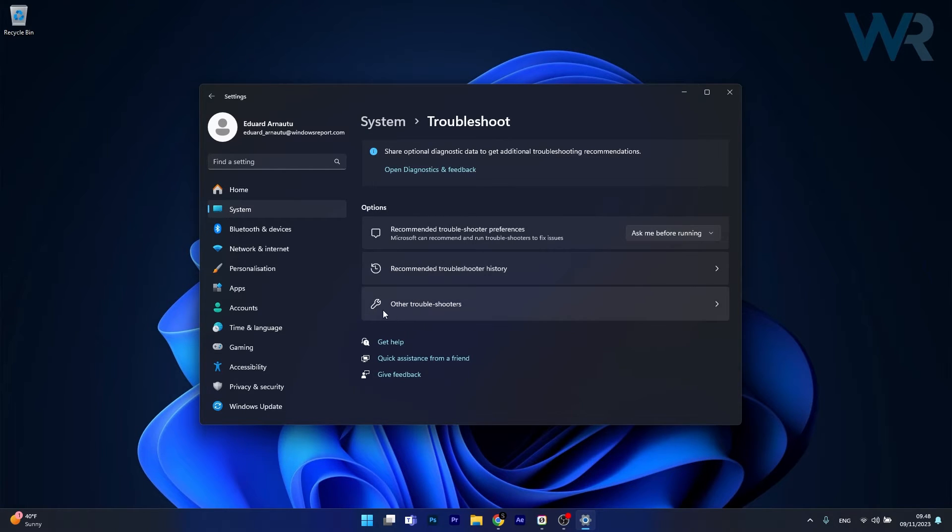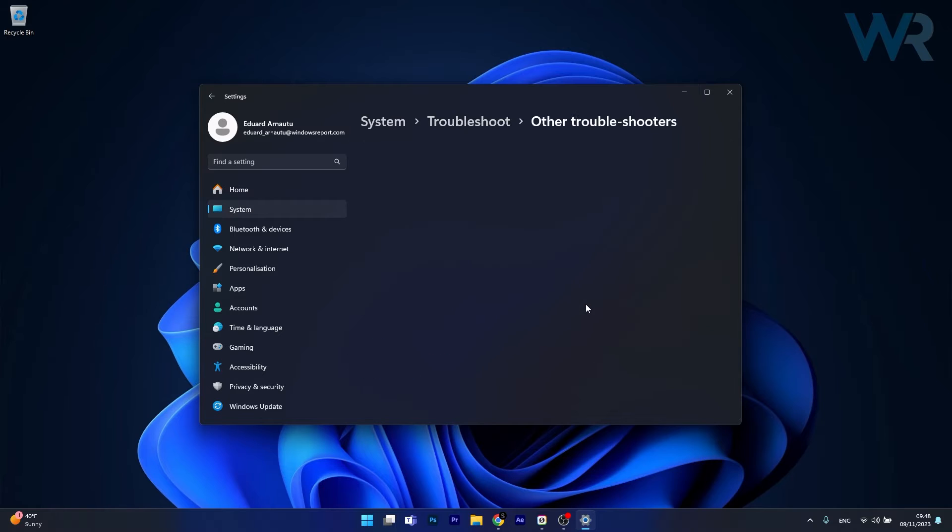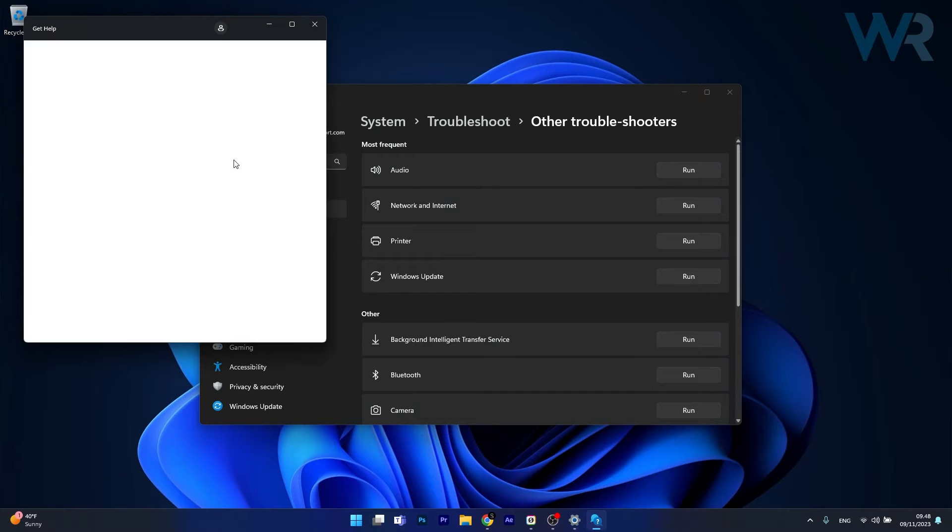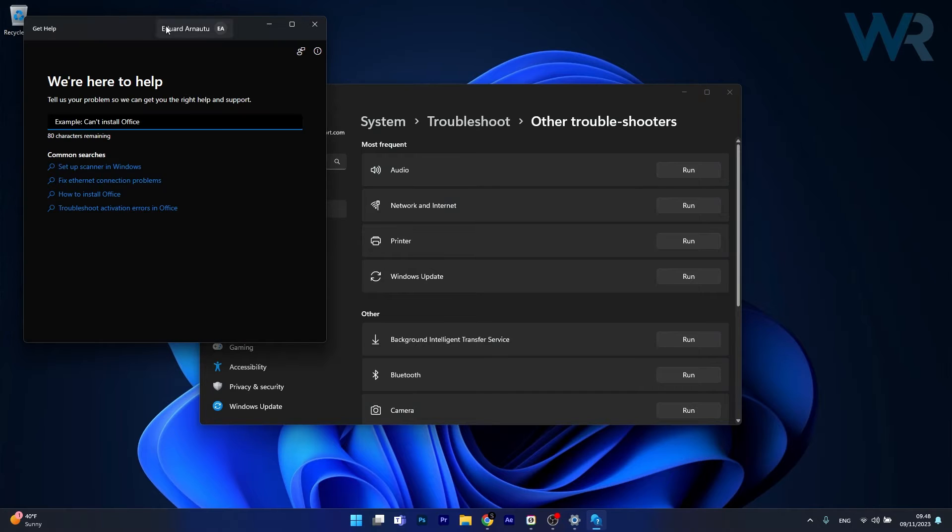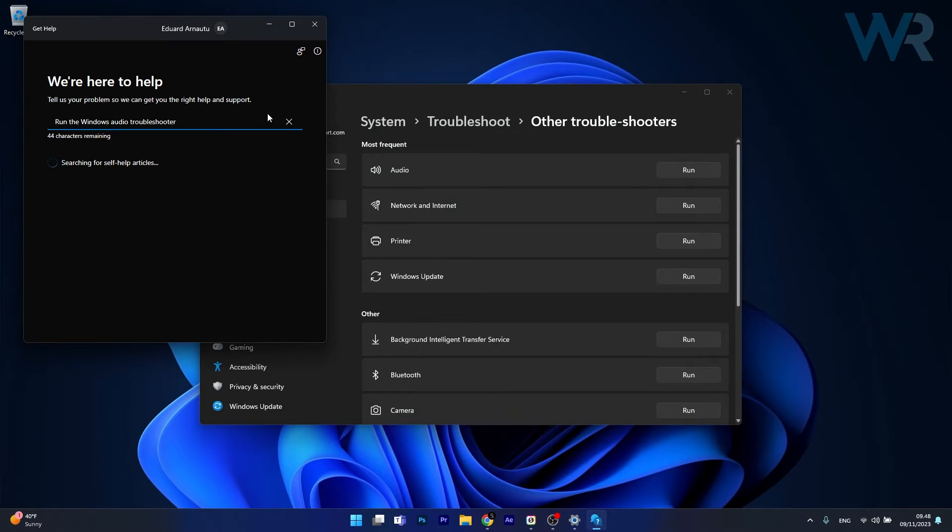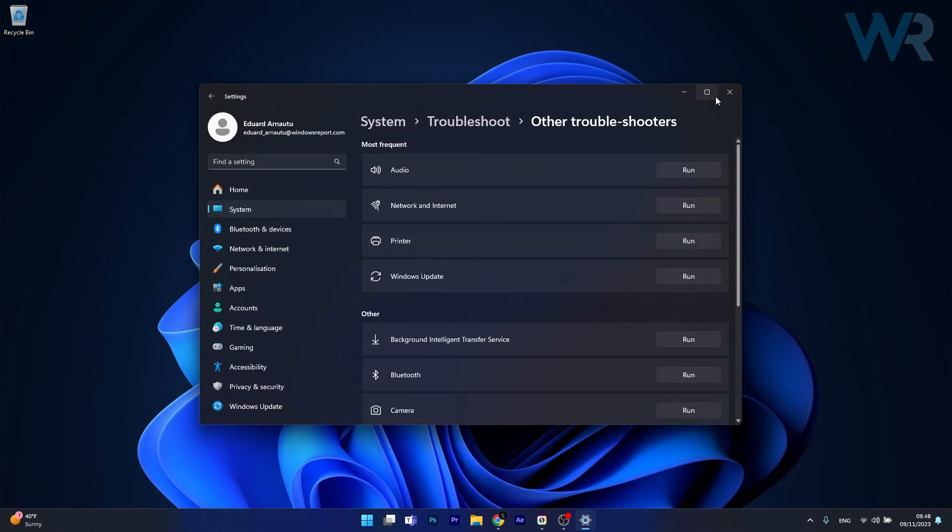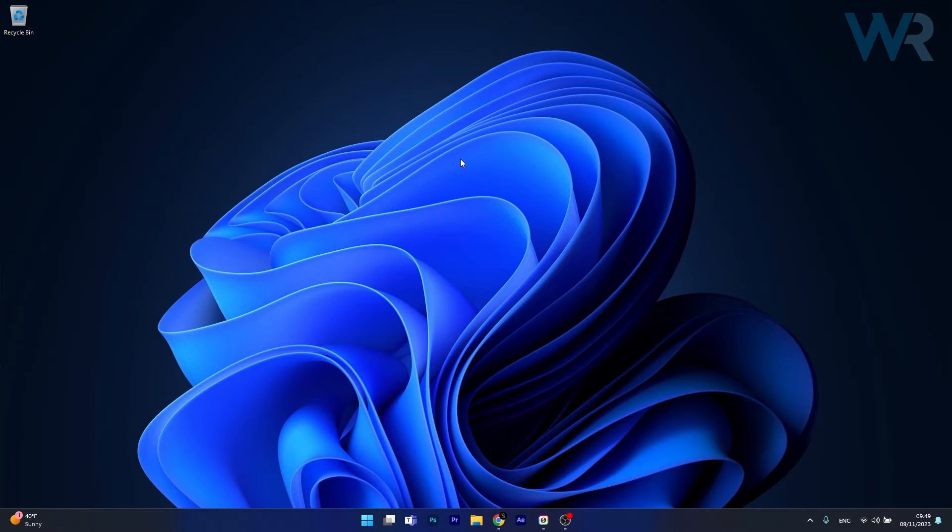Now in here, click on other troubleshooters and the last thing you have to do is click on the run button next to the audio troubleshooter. Now from here on, Windows will try to help you detect any issues and fix them as soon as possible. Then you can check if the problem still persists.